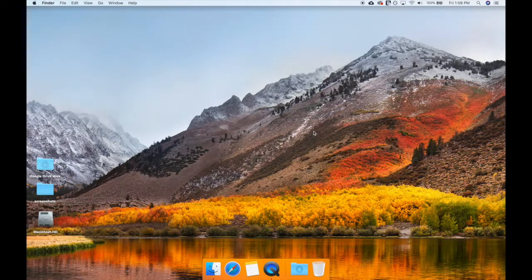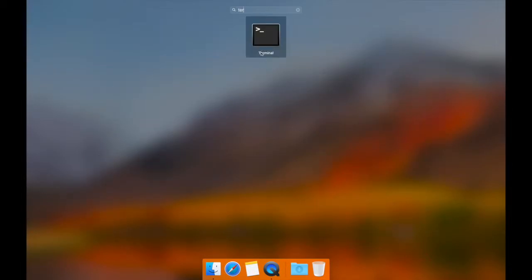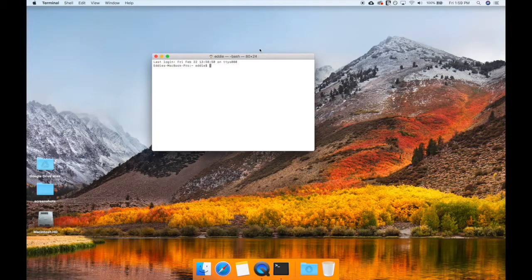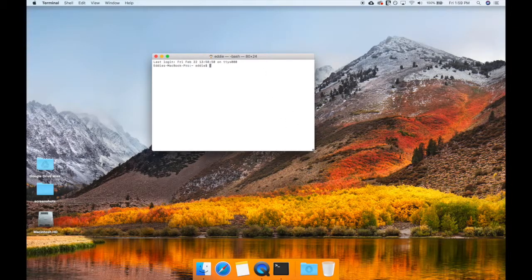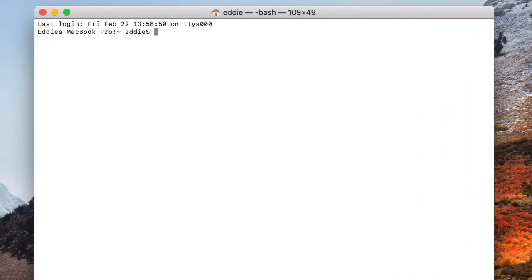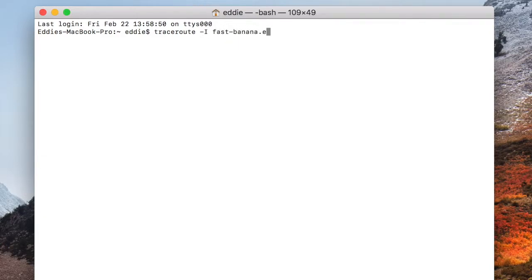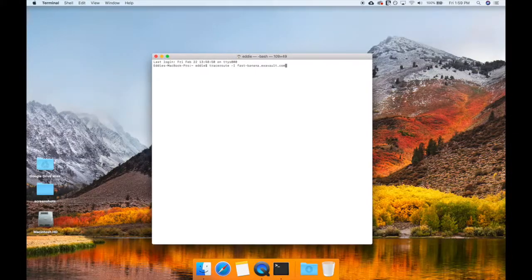To run a traceroute on a Mac, open a terminal window. Enter traceroute space minus capital I space youraccount.exavault.com.